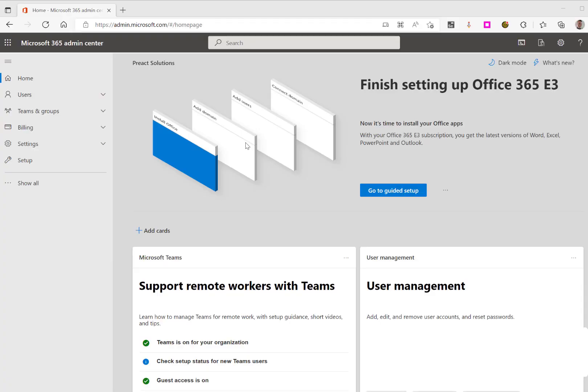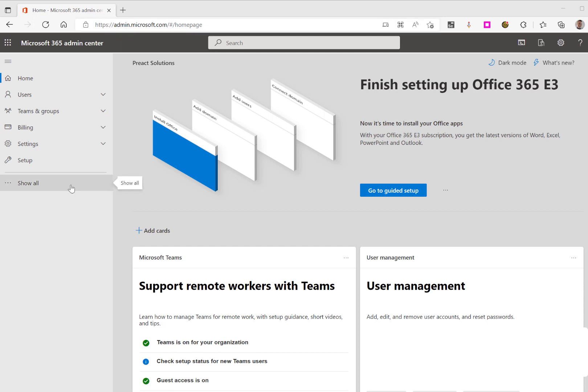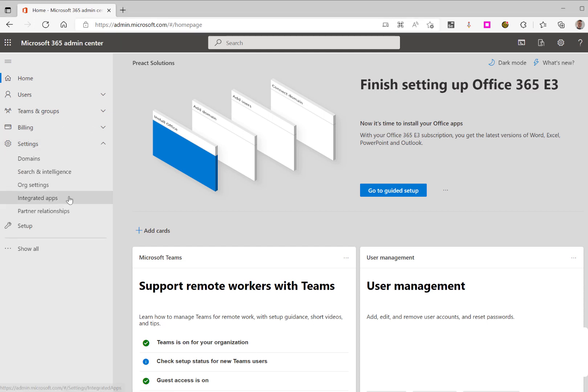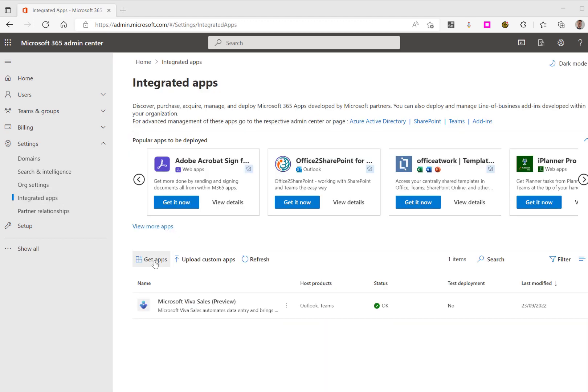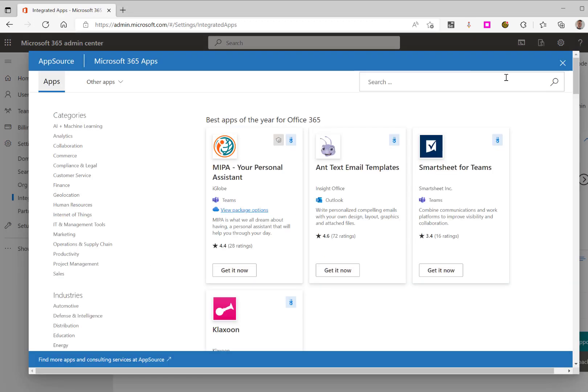In order to use VivaSales, your global administrator will need to add this to your setup. This can be done by accessing admin.microsoft.com. From there, select Settings, then Integrated Apps, select Get Apps, and search for VivaSales.